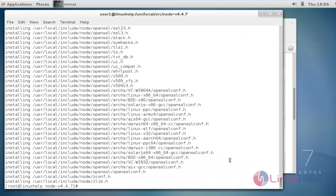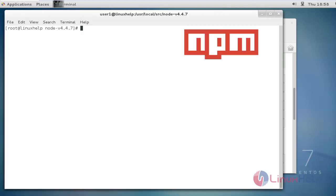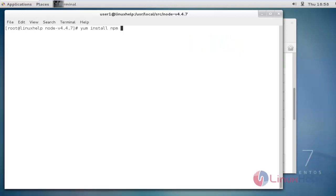Once the make install command is completed, we have successfully installed nodejs. Next we are going to install npm. For that, use npm to install npm, and run npm install.